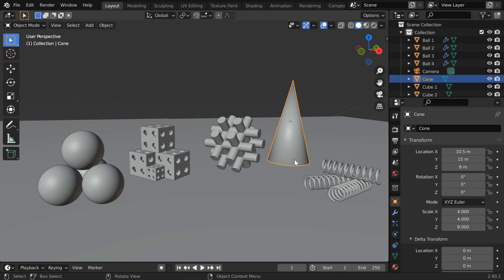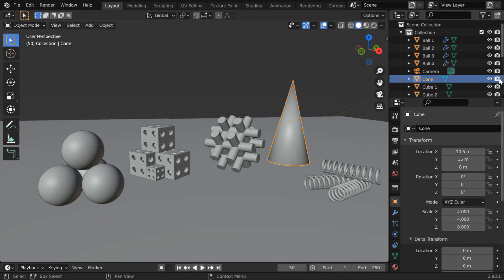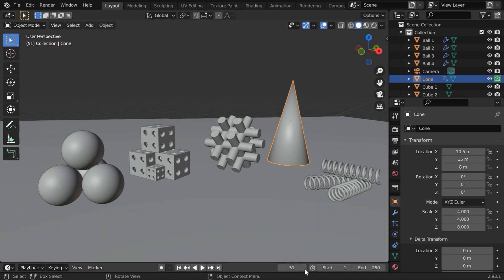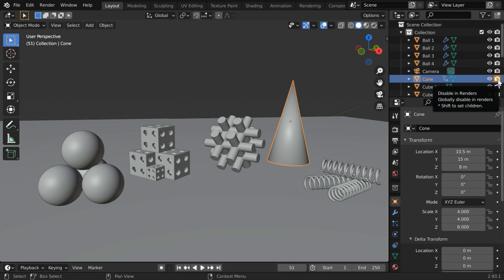Let us say if you don't want to display this cone in the render output for the first 50 frames, you have to go to frame number 50. Then disable this, and while the cursor is right here, press I on your keyboard to insert a keyframe. You can see the change in its color, which confirms that a keyframe is added for this. Then you have to go to the next frame, which is 51. Then enable this switch, and again press I on your keyboard to insert a keyframe.